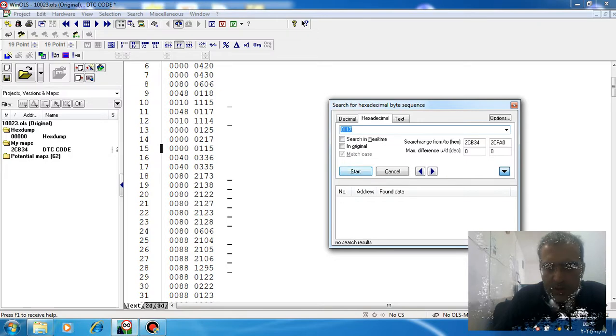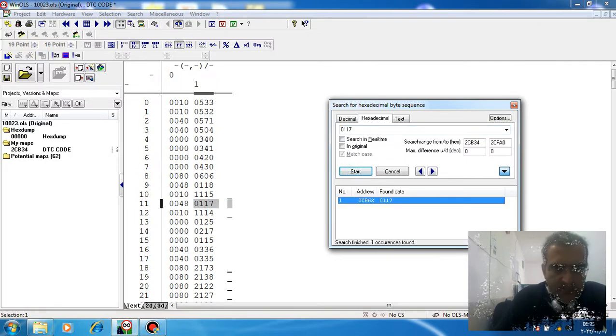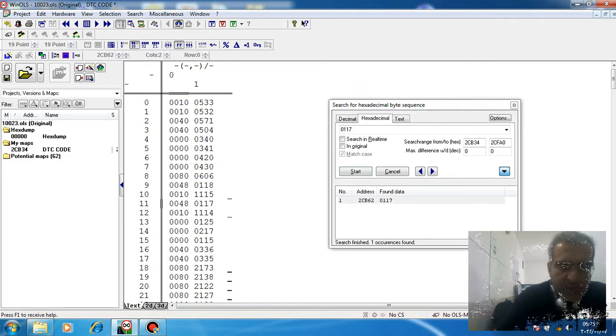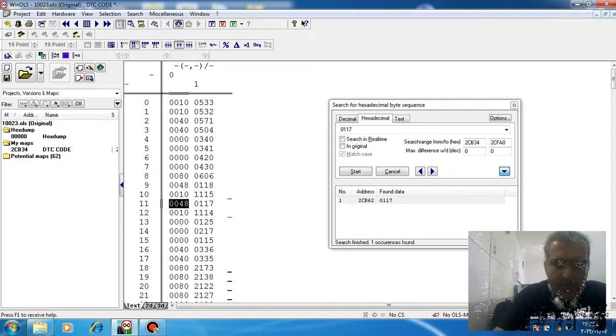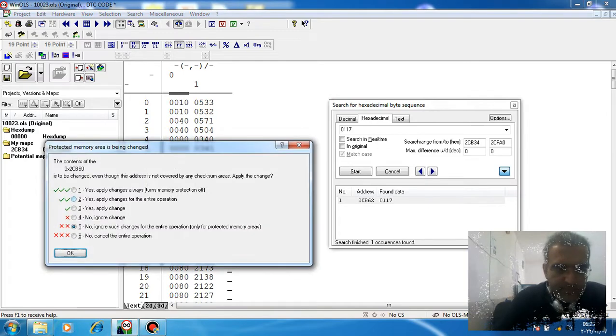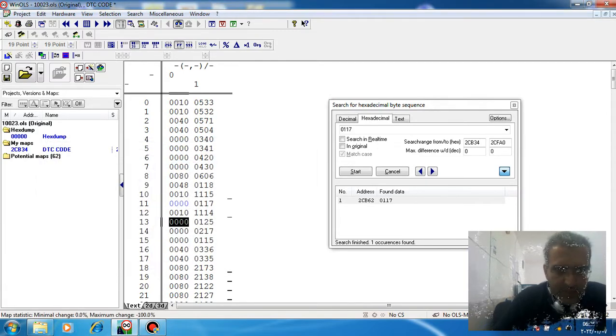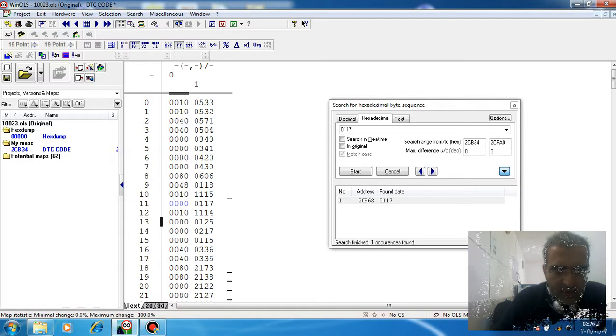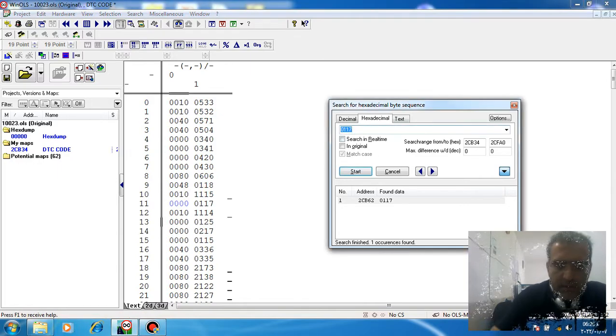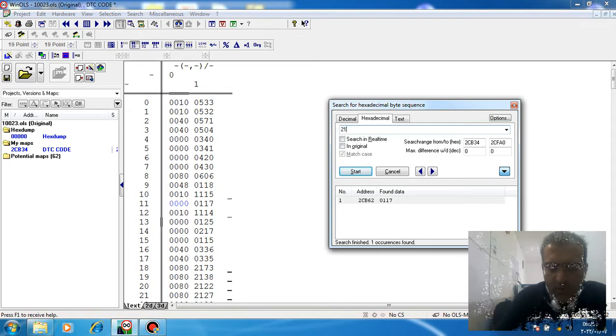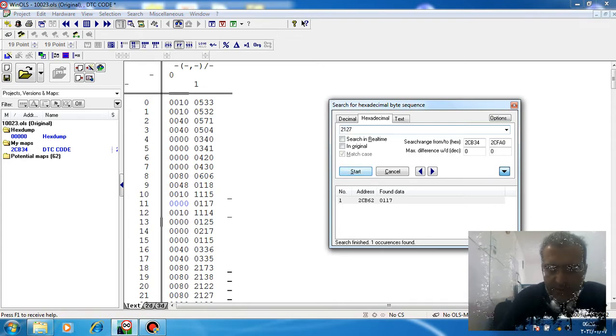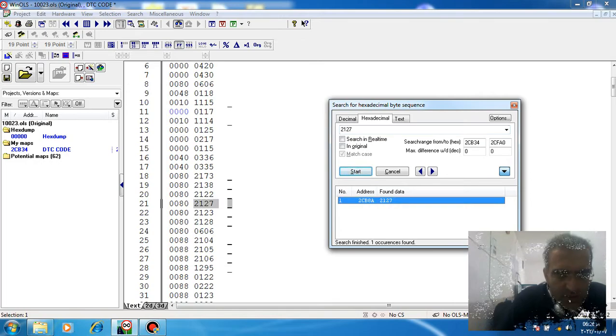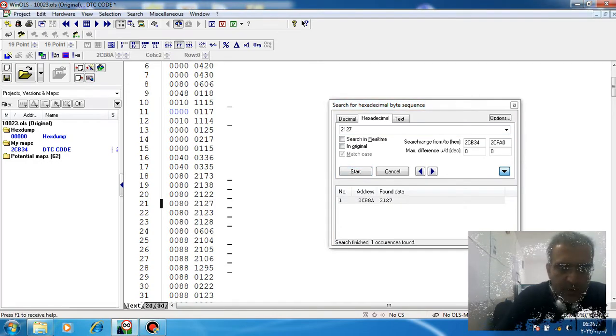Search for 01170 - it finds one case for us. When you change this DTC counter to 000, the DTC code is deleted from the ECU. For another DTC code, for example 2127, search it - it finds a case for us.